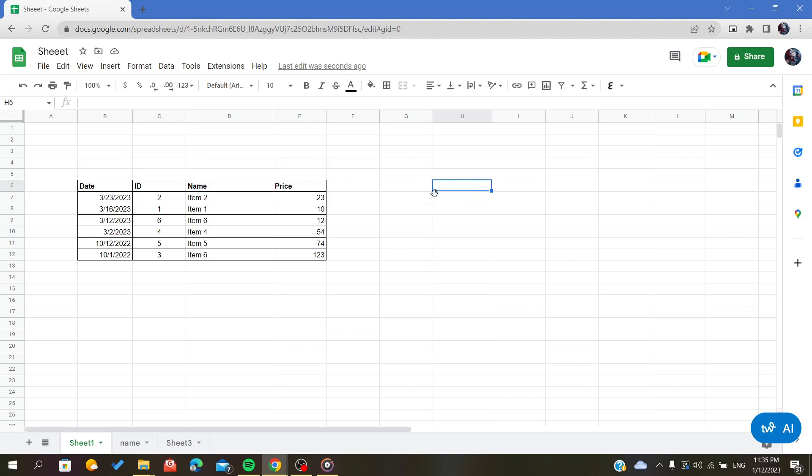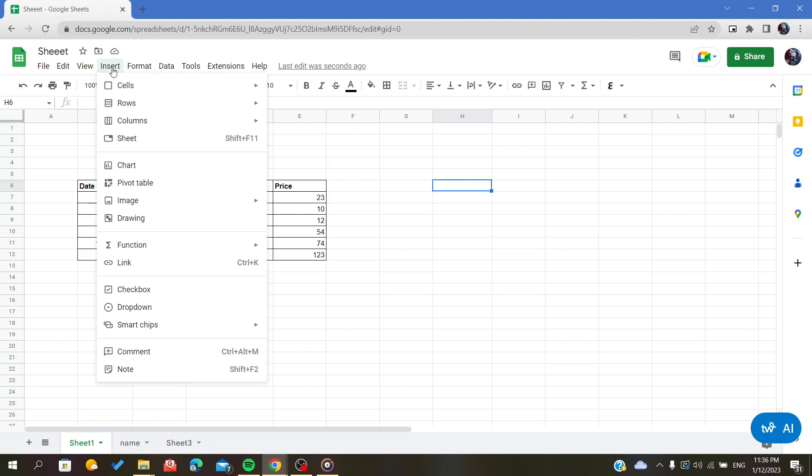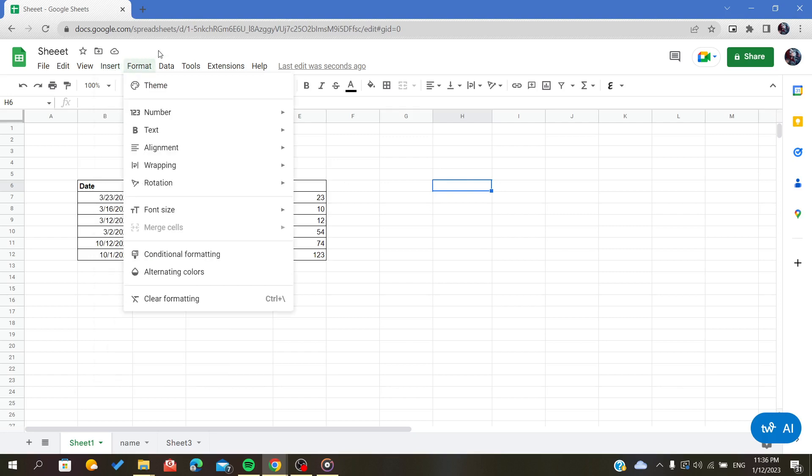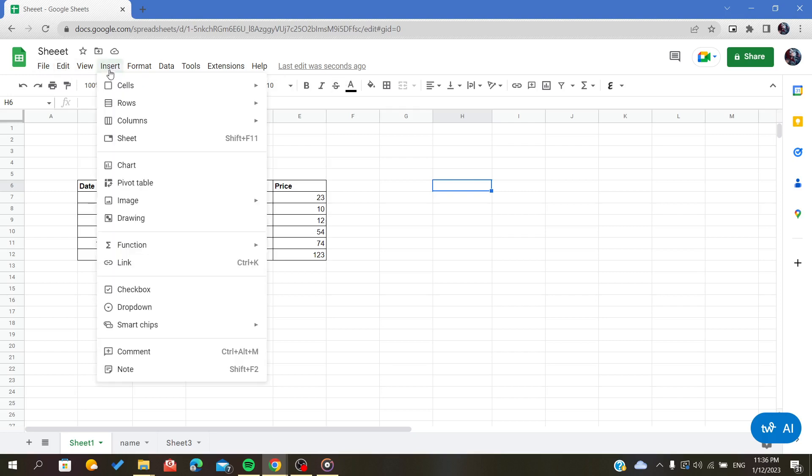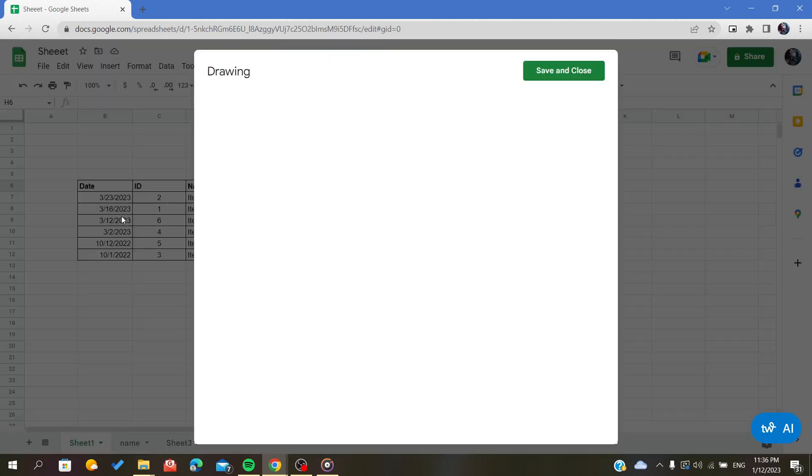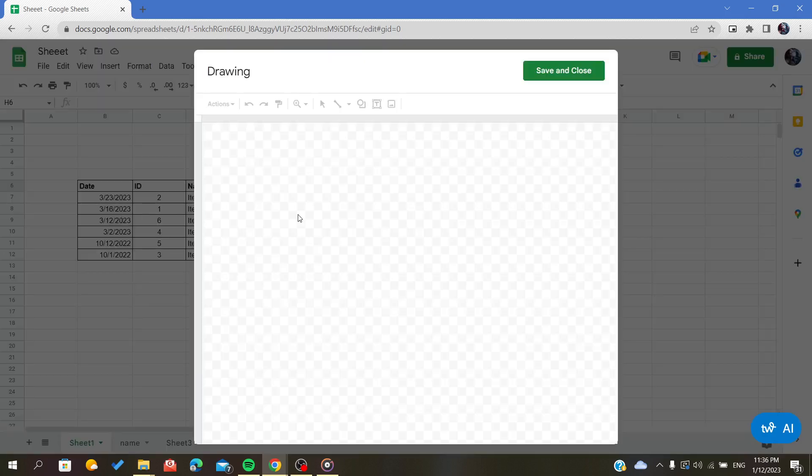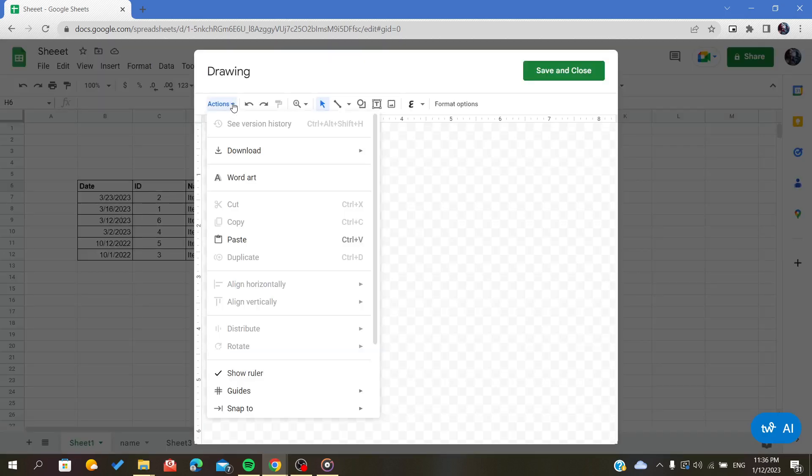To insert a text box, we have to insert a drawing first. To do so, we should go to this ribbon here and find the Insert menu. Click on it, and in the second section we will find the drawing icon.